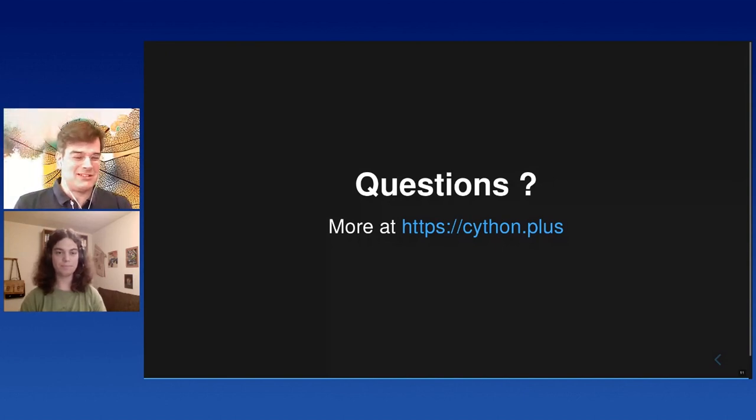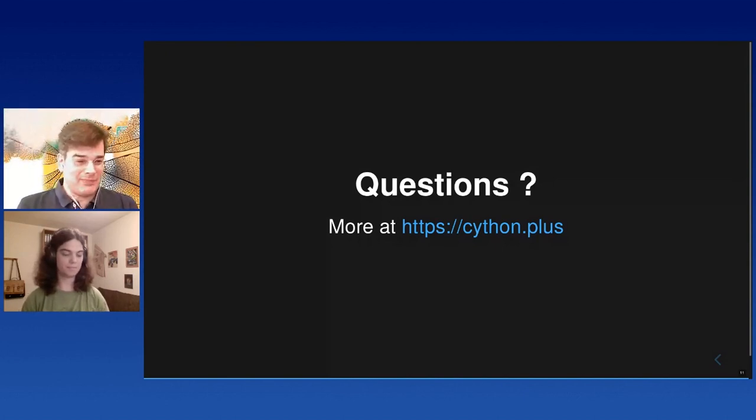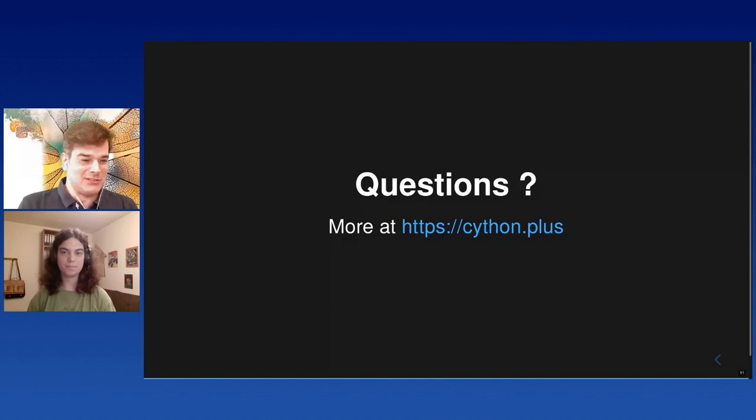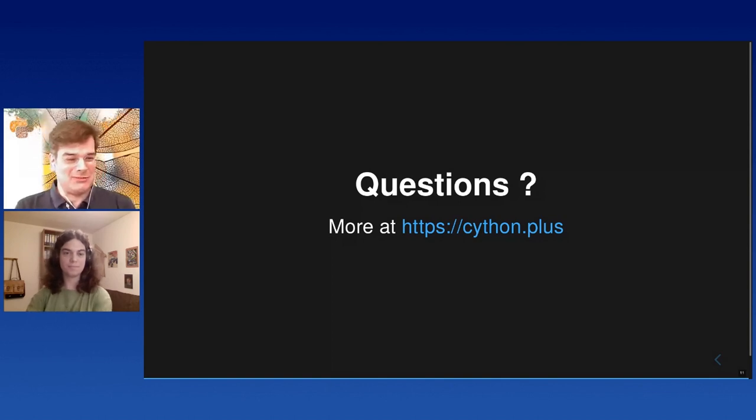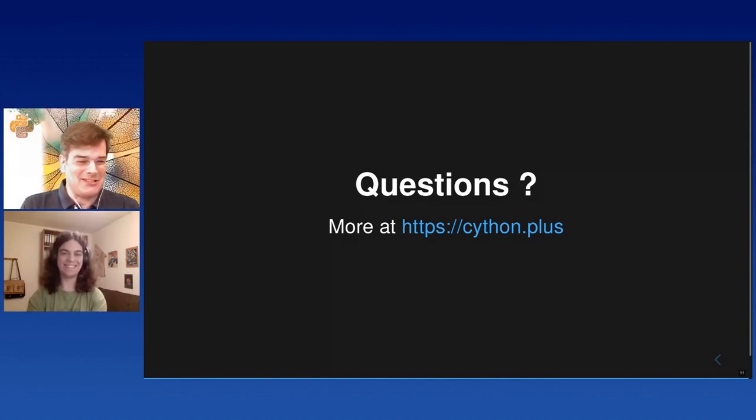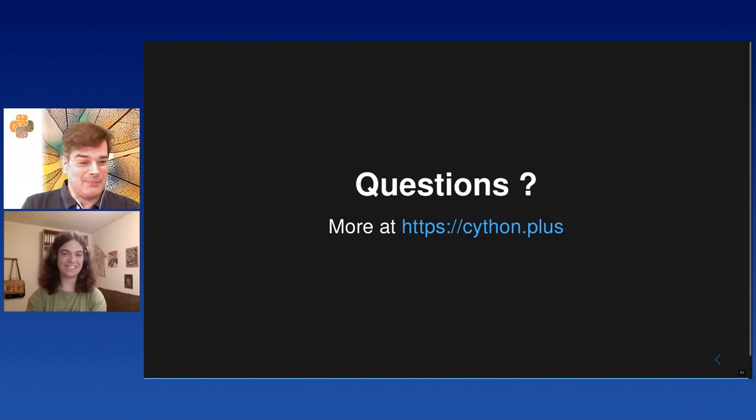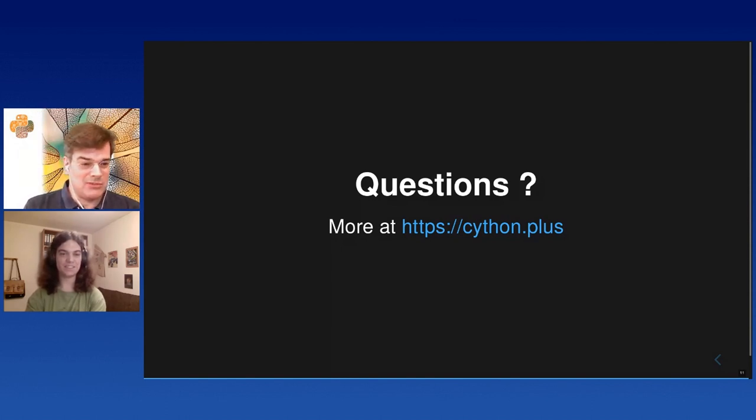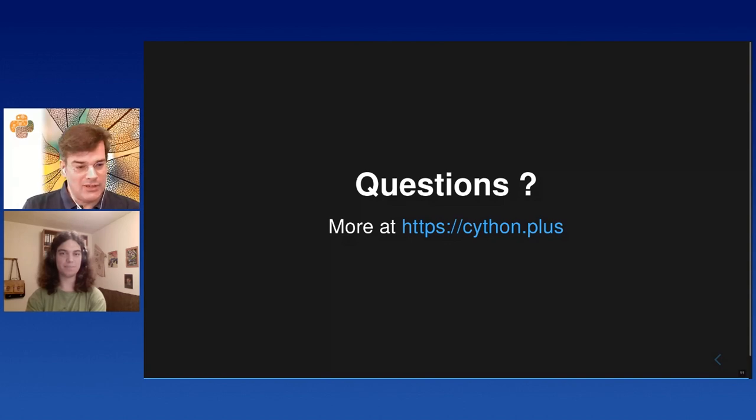That was a very nice talk. Right. That's a good slide because that's what I wanted to ask where we can get more information about Cython plus. Yeah, we could, I'm definitely going to have to have a look at that. That's very interesting what you're doing there. Do you have any plans of putting this code back into the original Cython?